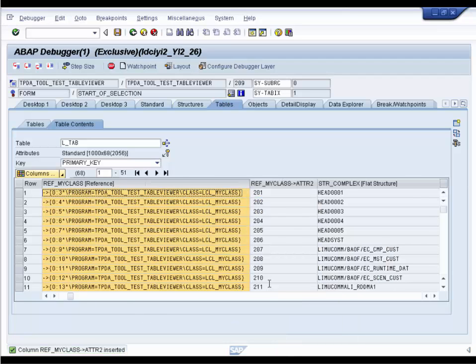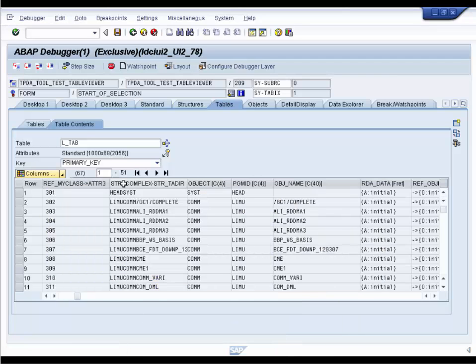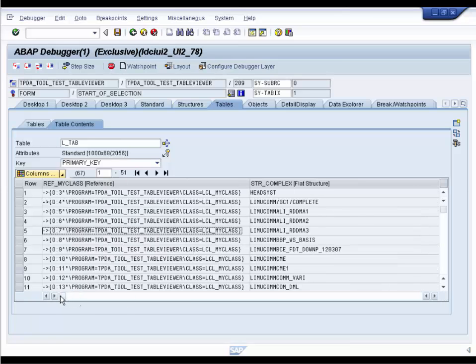In NetWeaver 7.0, all of this layout work would have been lost as soon as we leave the debugger session. But with the new Table tool, you can save and reuse Table Layout.